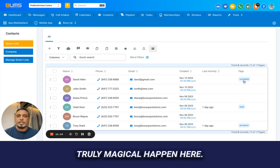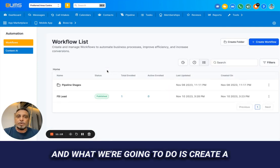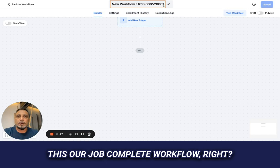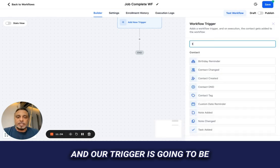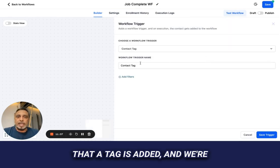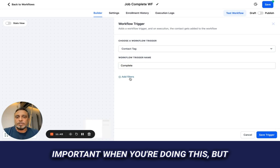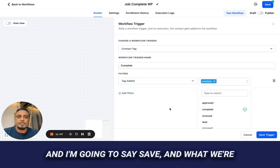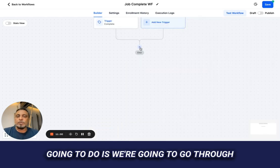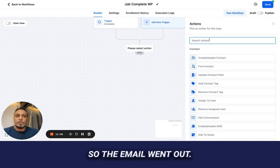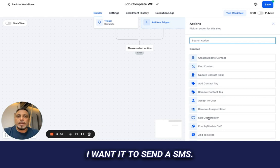We're going to leverage the power of that tag to make something truly magical happen. We'll go into Automagic and create a workflow called 'job complete workflow.' The trigger is going to be that a tag is added — specifically the tag 'complete.' Save that, and now we'll define what we want to happen when a job is complete. I want it to send an SMS.